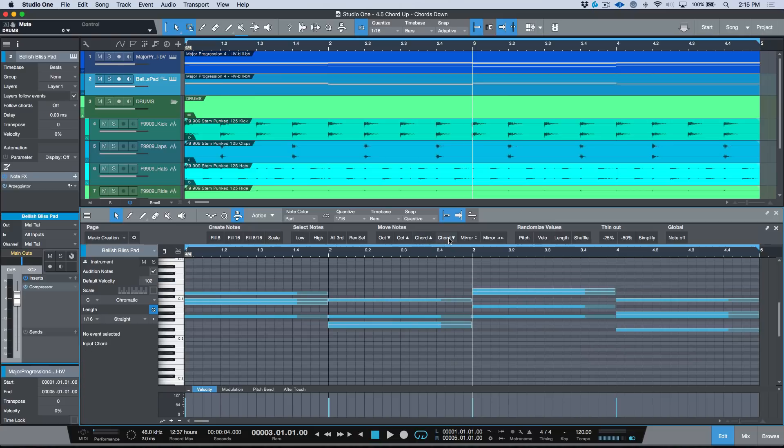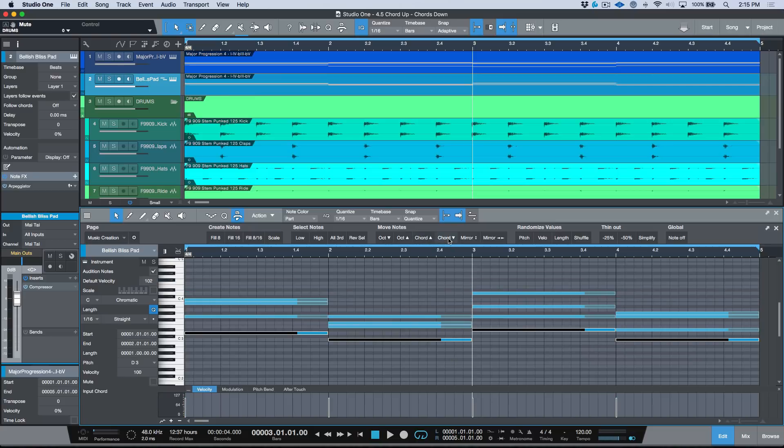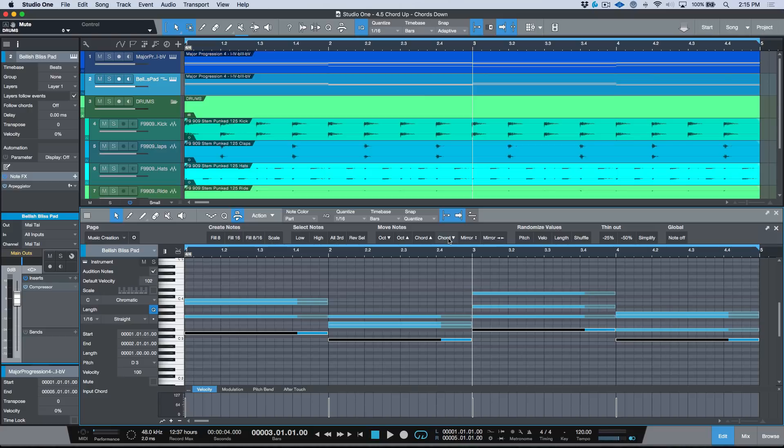Undo, deselect everything, or chord down, and that will give me a different voicing. That's really useful if I'm borrowing the MIDI or the instrument part from another track that I've already created. So chord up and chord down, really awesome feature that I found in 4.5.